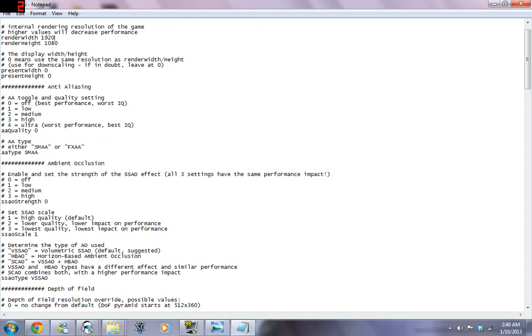And that should improve your performance. Unfortunately, the game will probably look like an old PS1 game. But, if it lets you play online, you know, it might be worth it.